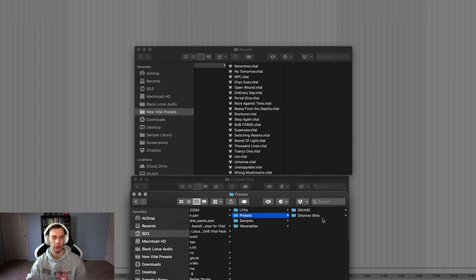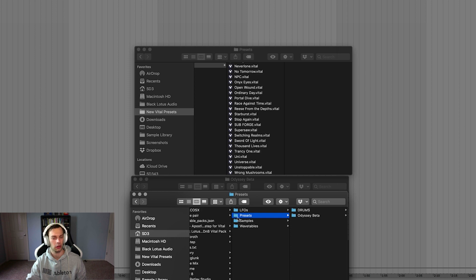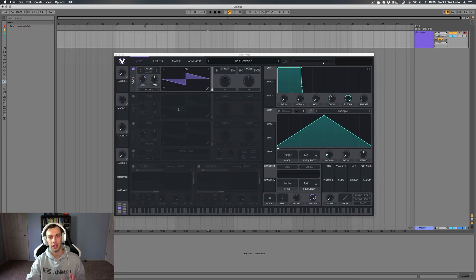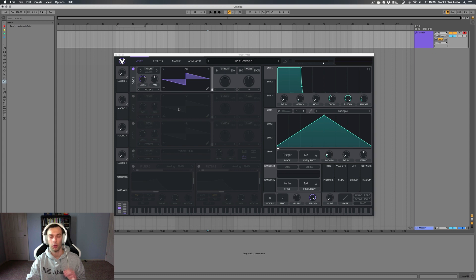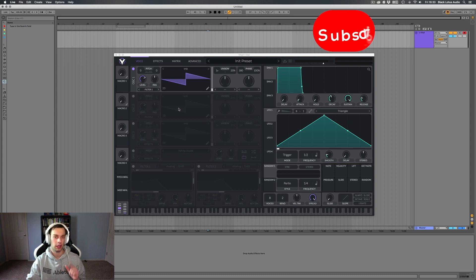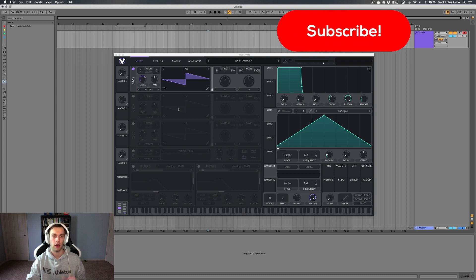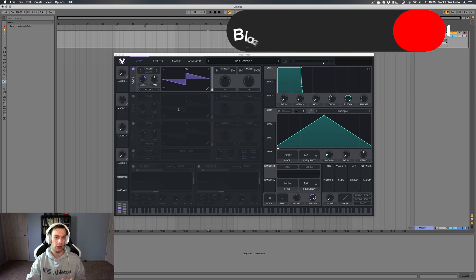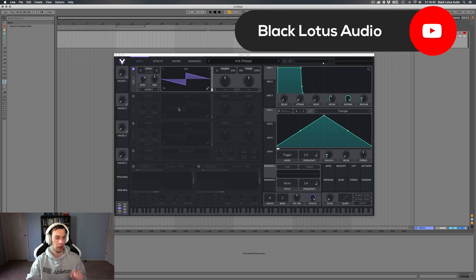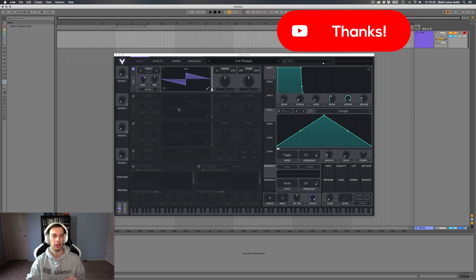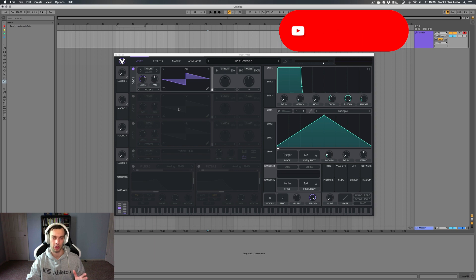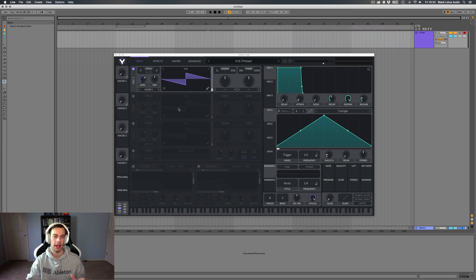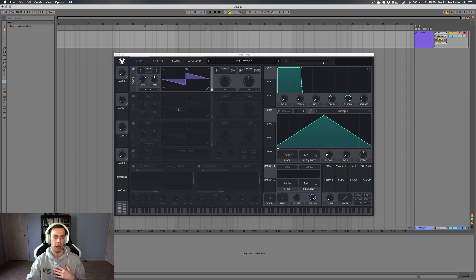To me, it's much easier to import the vital banks, but this is certainly another good option to know about. So that's how you install vital presets. I hope you guys enjoyed the video and found it useful. If you did, be sure to leave a like on the video and subscribe to our channel. Be sure to hit that bell notification icon so that you get notified every time a new video of ours goes live. And check out our website for some really awesome sounds. I'm Alan from BlackLotusAudio.com, and I will see you guys in the next video.